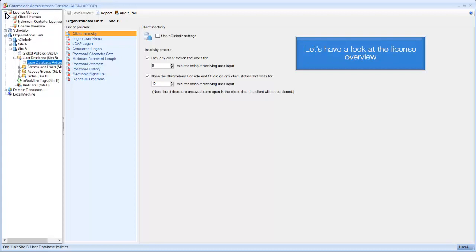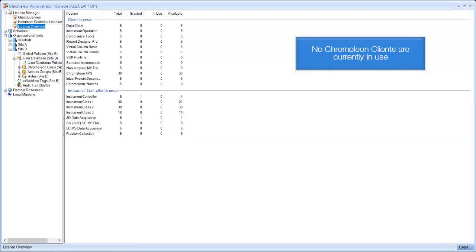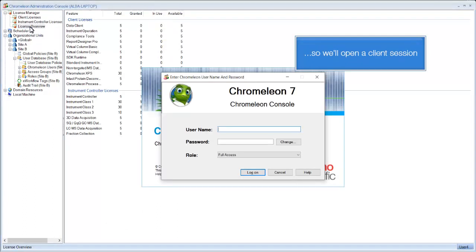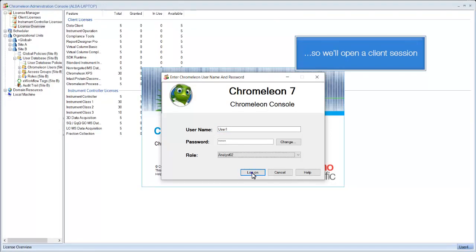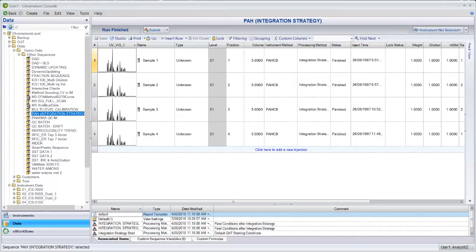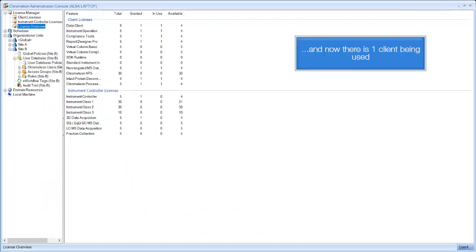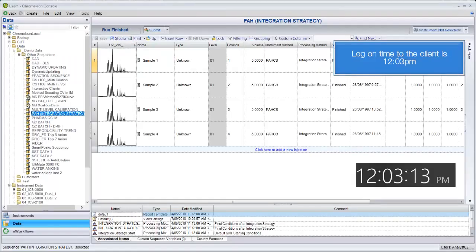Let's have a look at the license overview. No Chromeleon clients are currently in use, so we'll open a client session. And now we can see there is one client being used. Take note of the logon time.